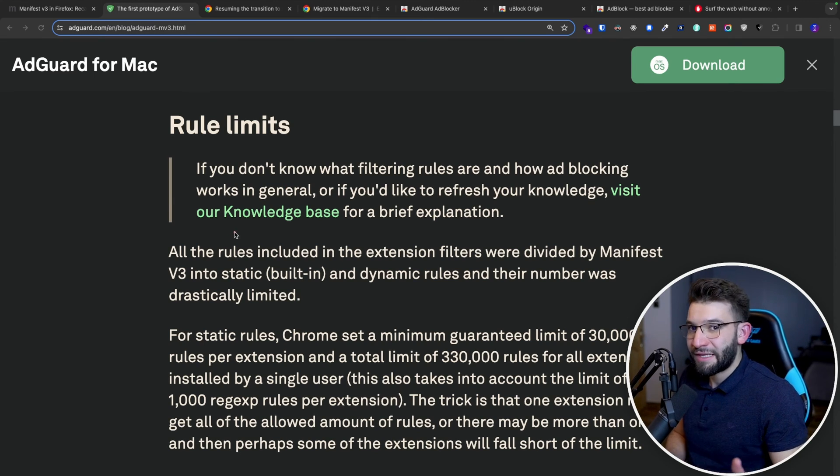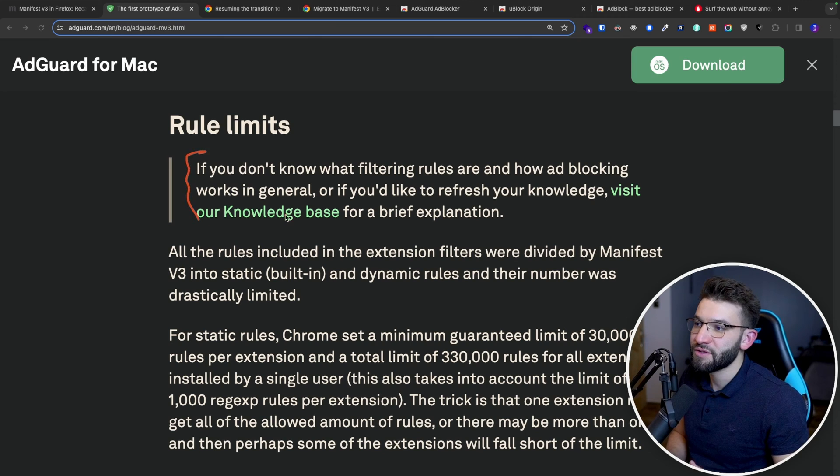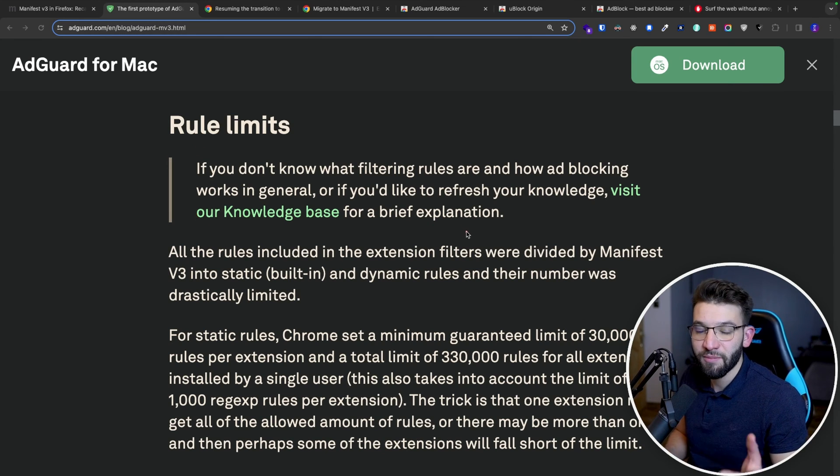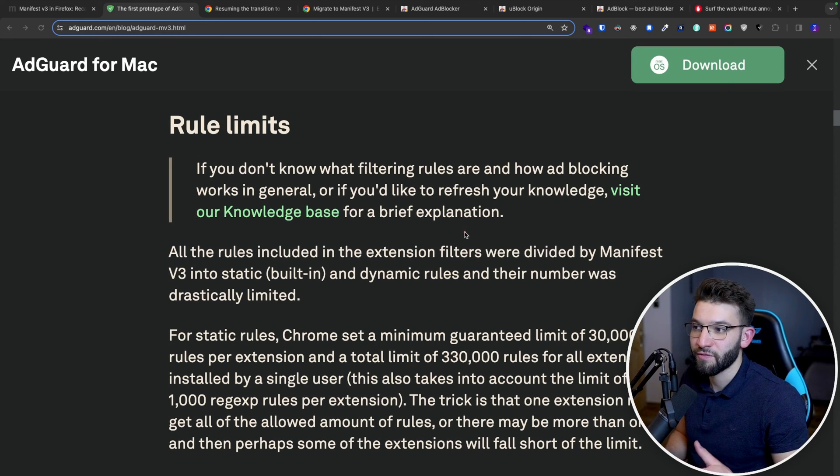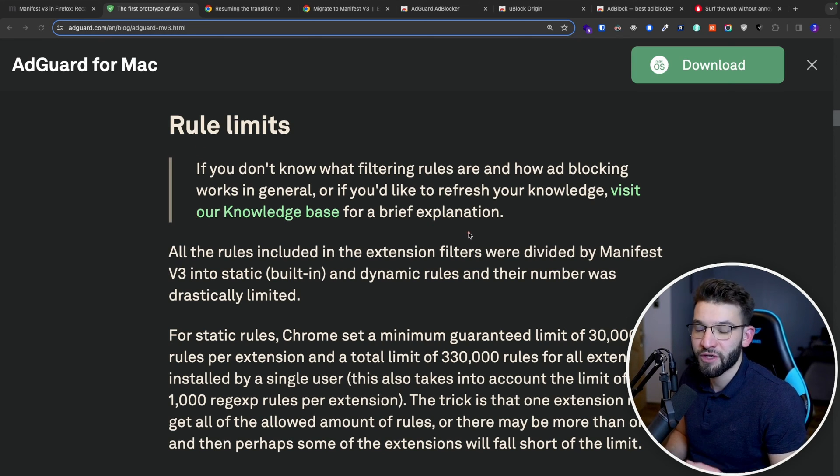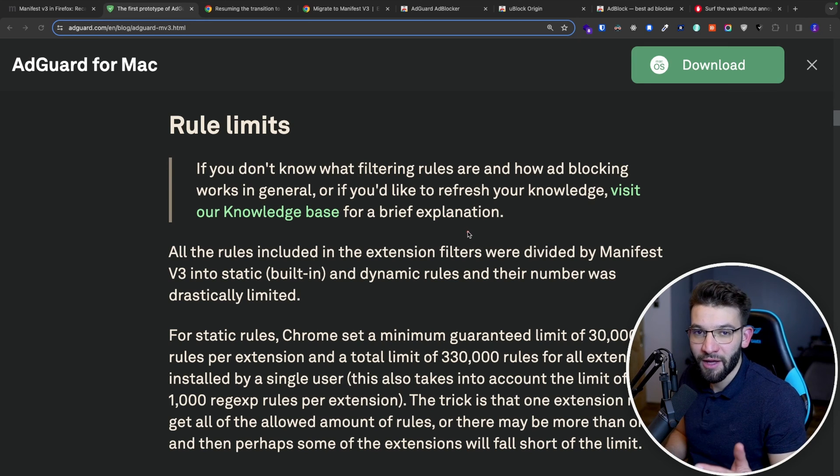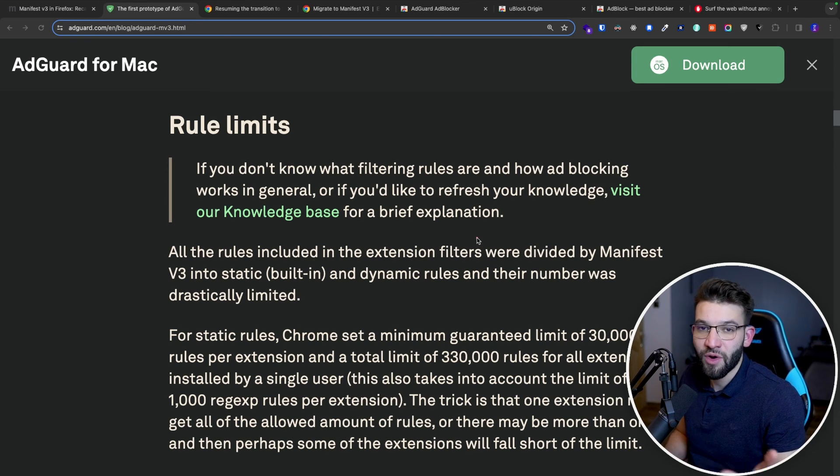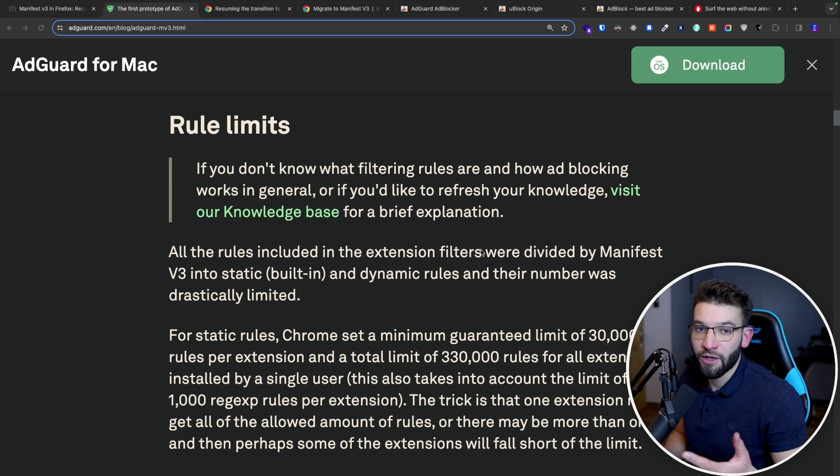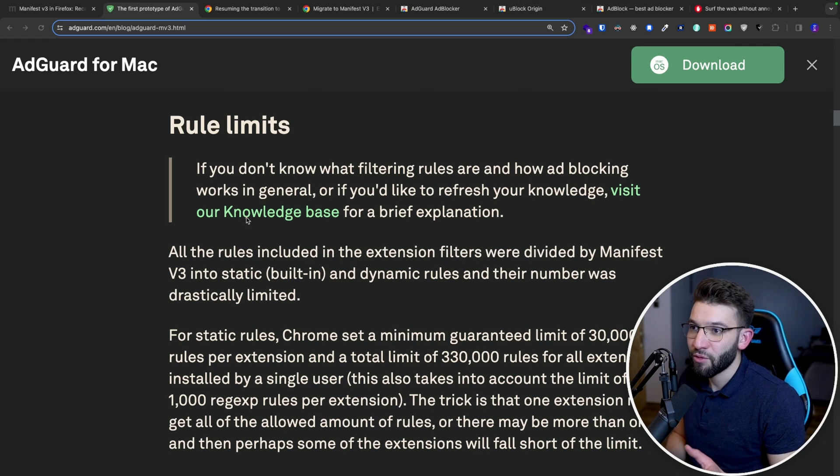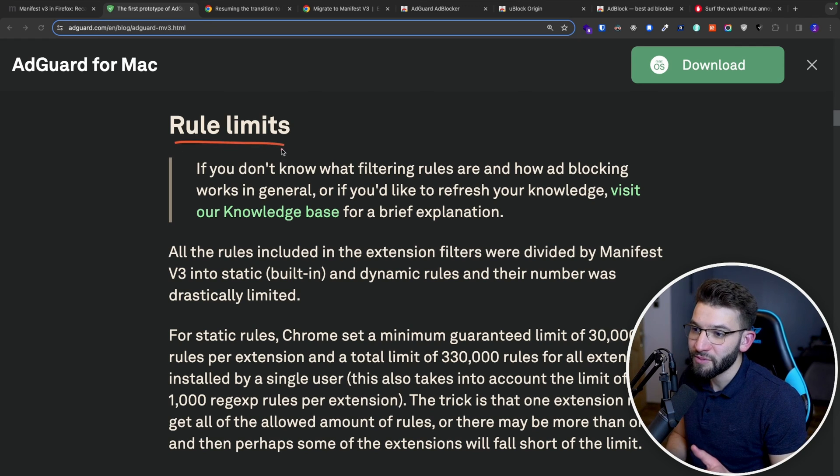So basically ad blocking here works by using some specific rules that are defined by developers or other developers. These rules are actually just gonna go ahead and block different ad origins or analytics or tracking origins, like for example, blocking Hotjar or Google AdSense or something of that sort.